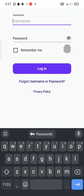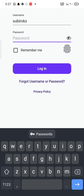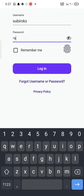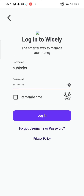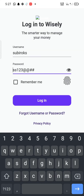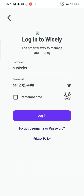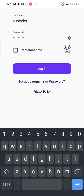Enter your username and password associated with your Wisely account and then click on login. Click on the eye icon to check if you have entered your password correctly or not. Tap on 'Remember Me' to keep yourself logged in next time you login to your Wisely account.